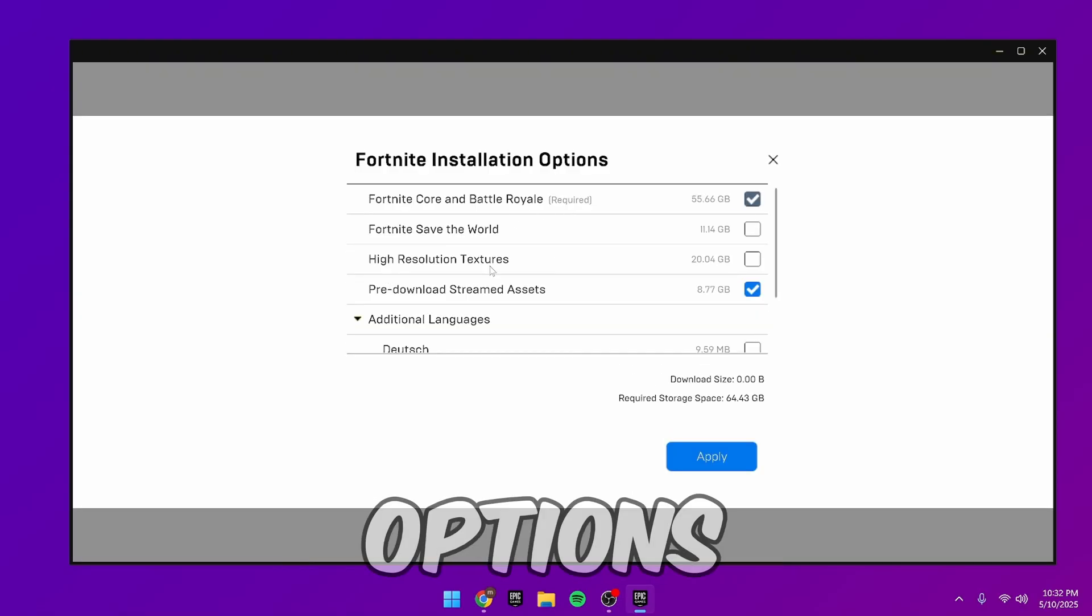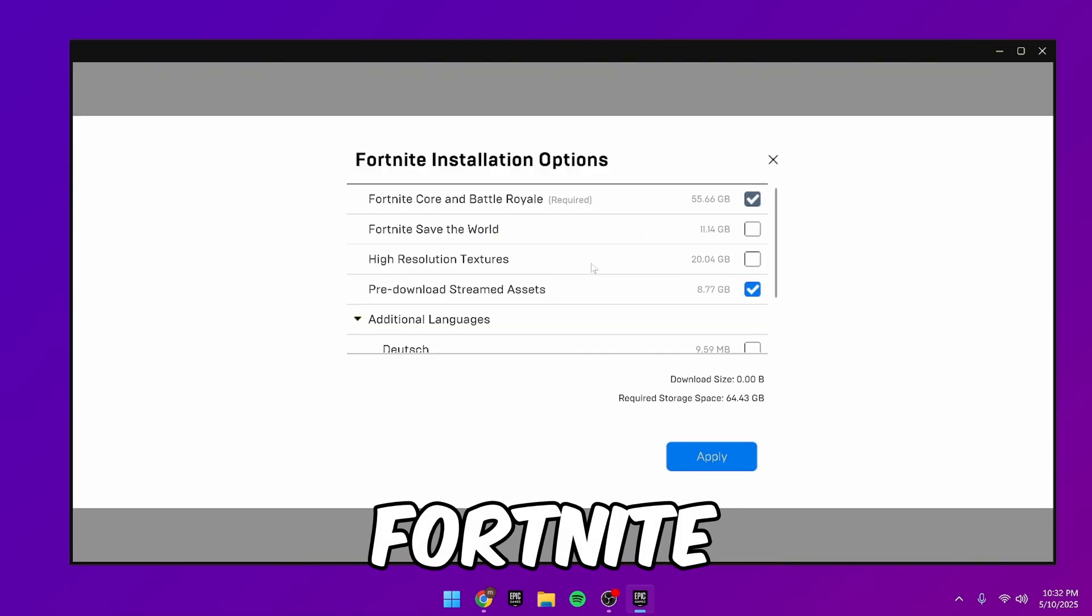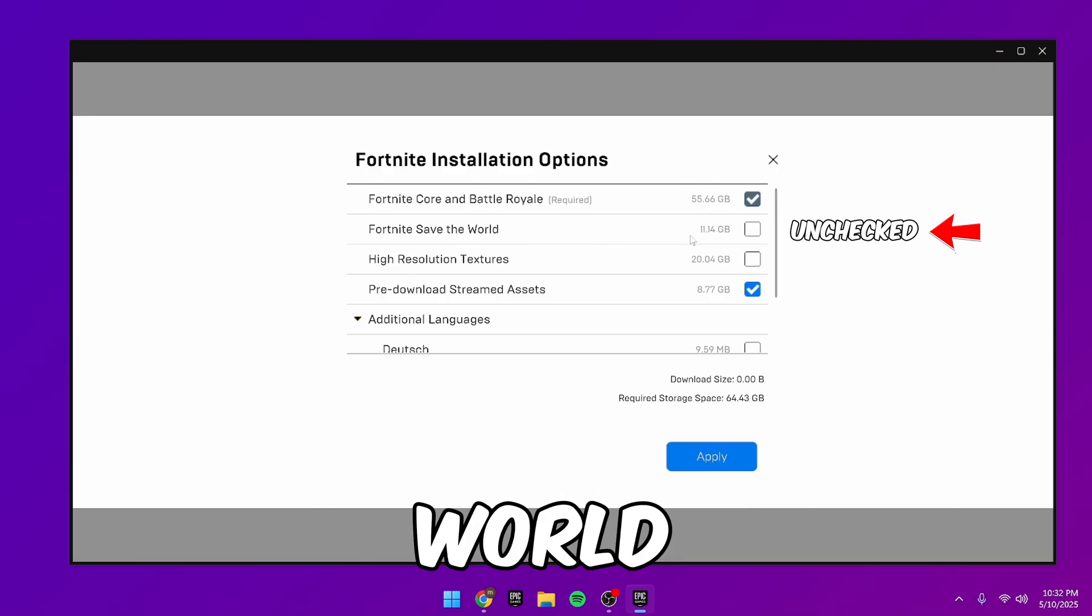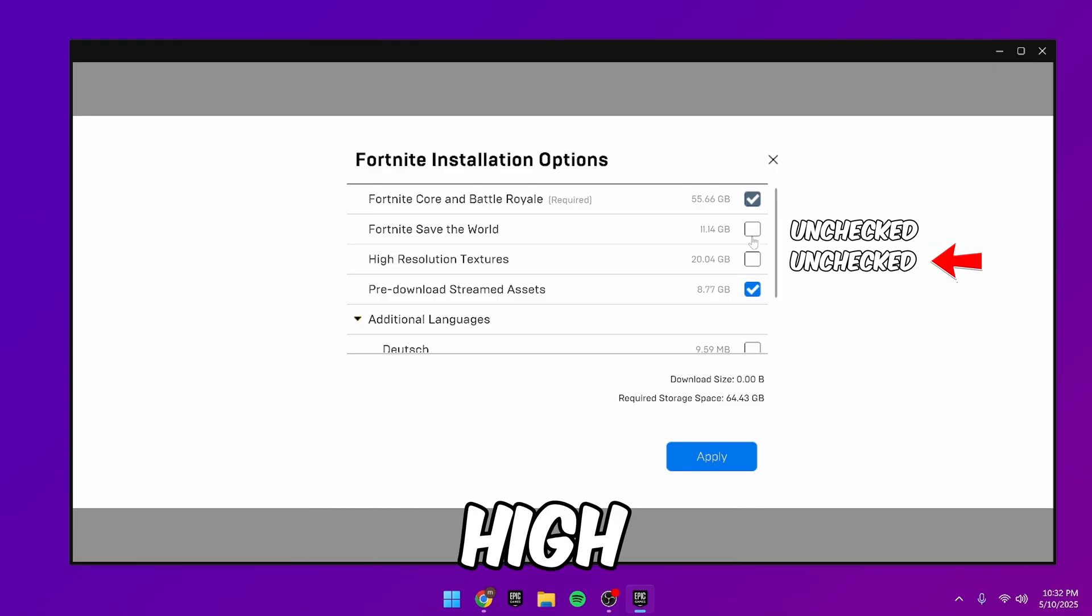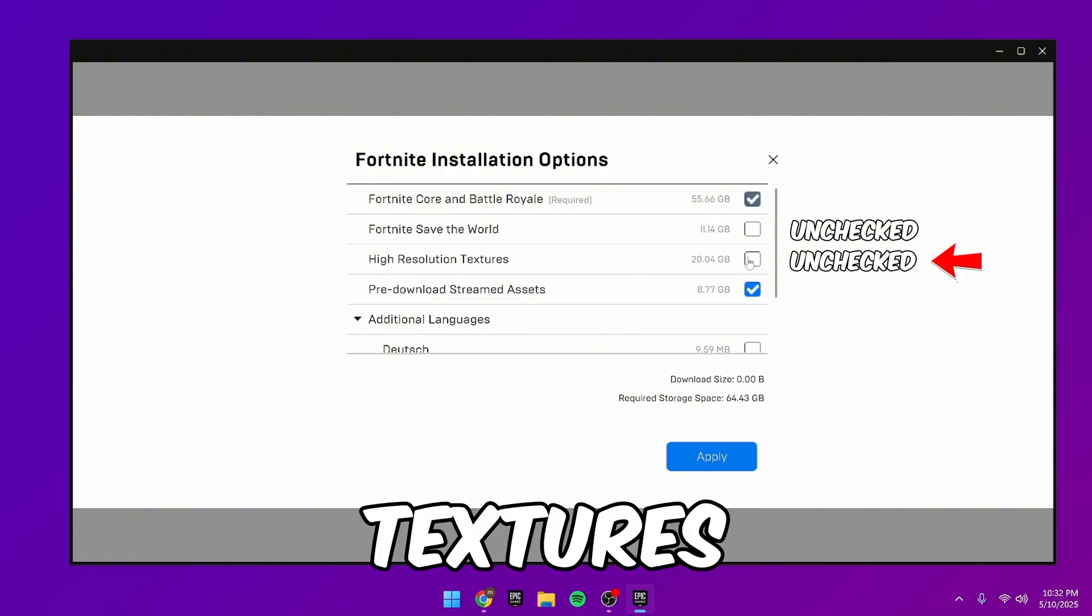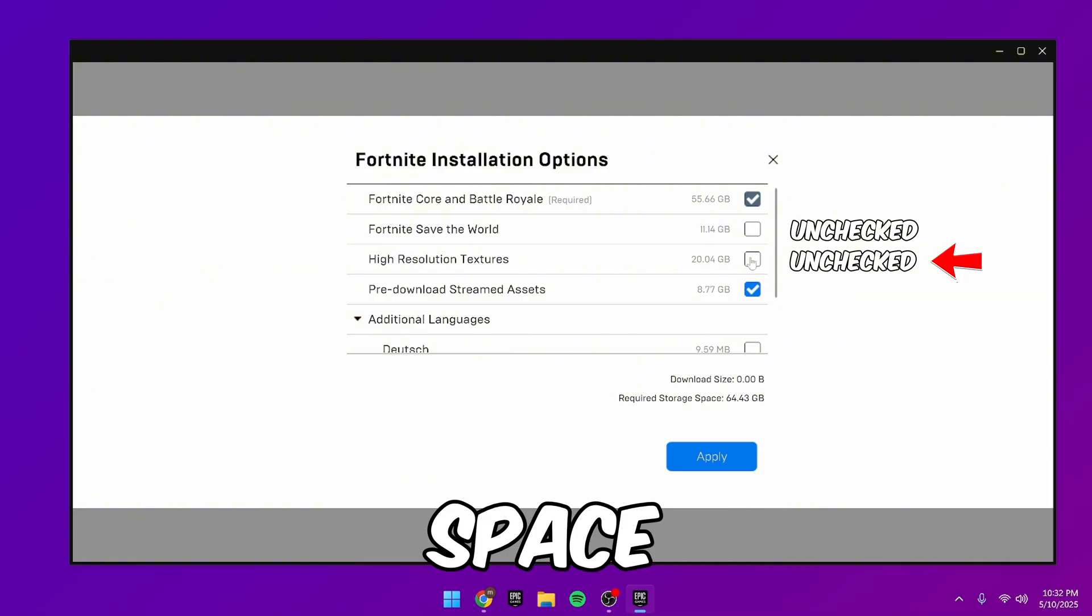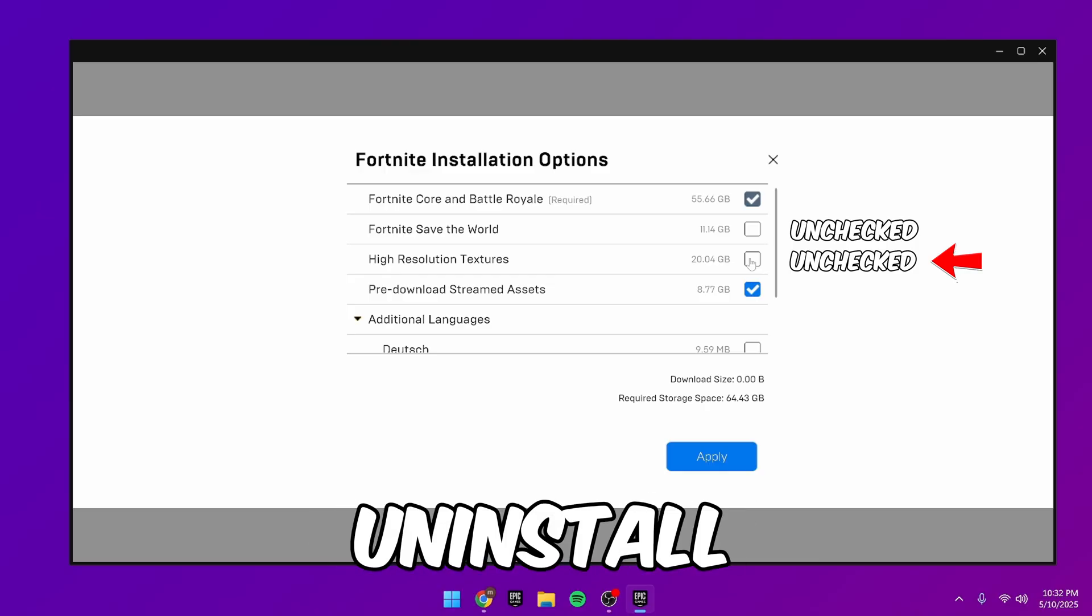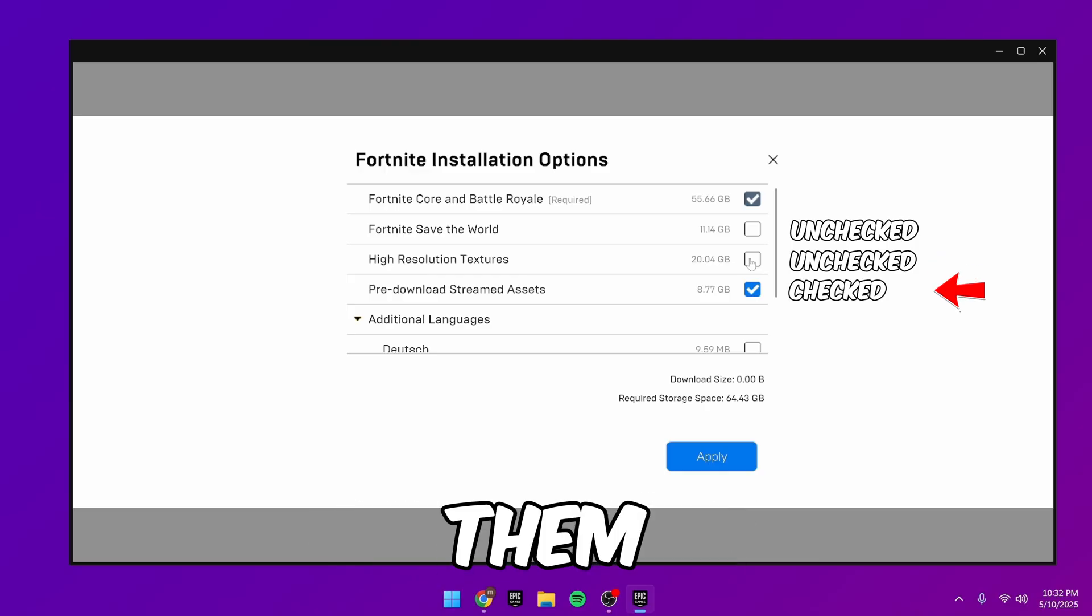These are launch options in Fortnite that you can choose to have installed. Uncheck to save the world if you don't play it. Uncheck high-resolution textures to save space and improve FPS. They don't really make a difference in your game, so uninstall them.